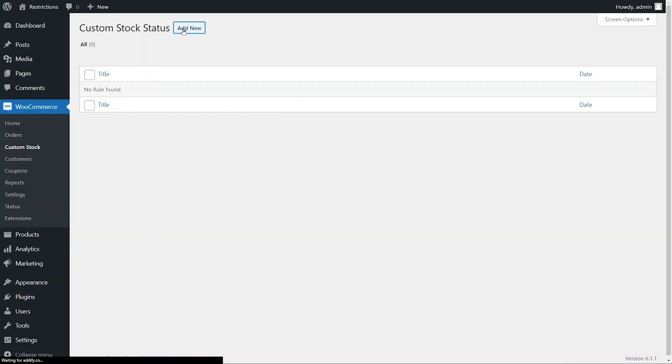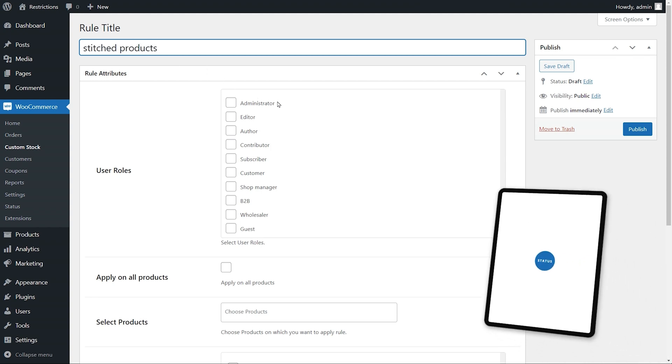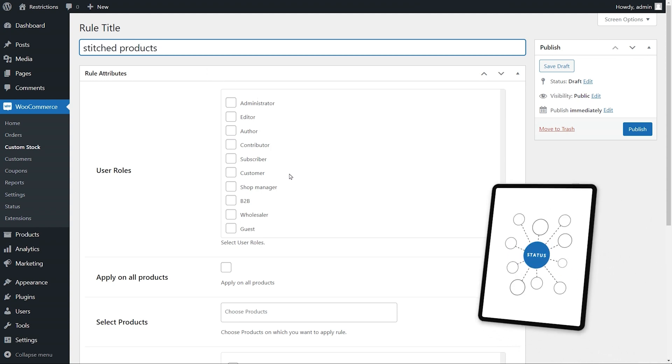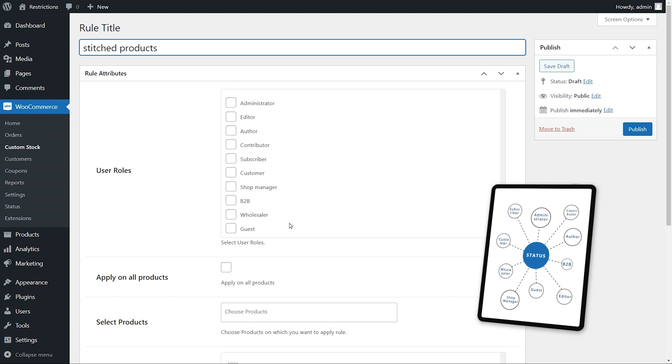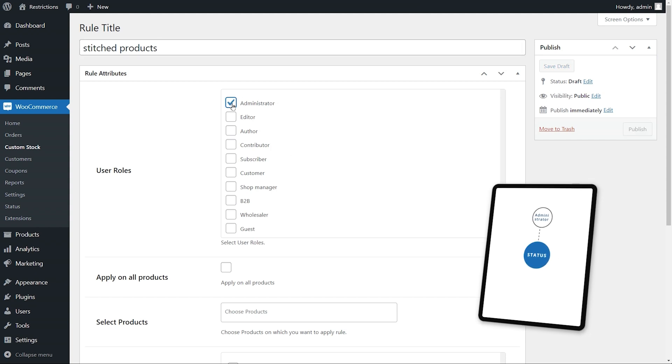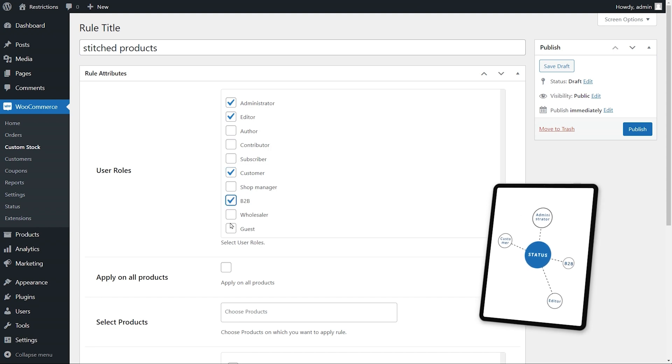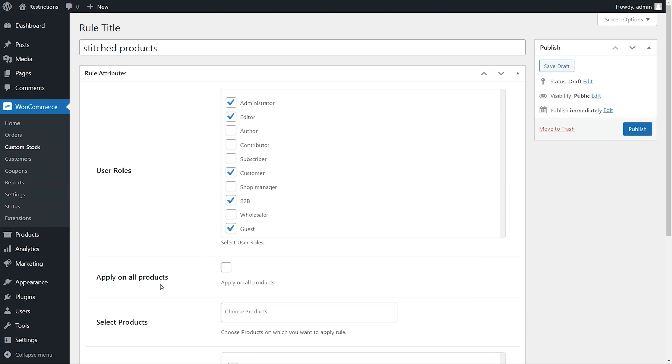To create a rule, enter a rule title here for future reference. By default, all users can see status. However, you can limit the visibility of statuses by selected user roles.